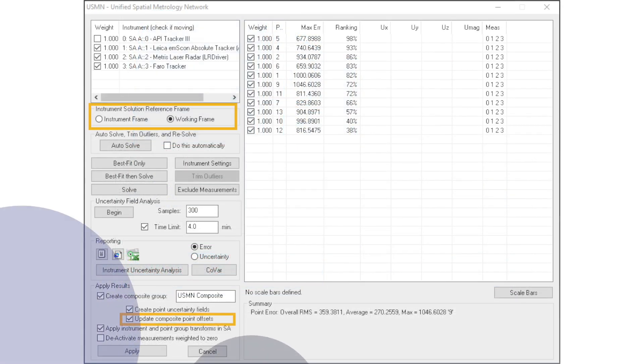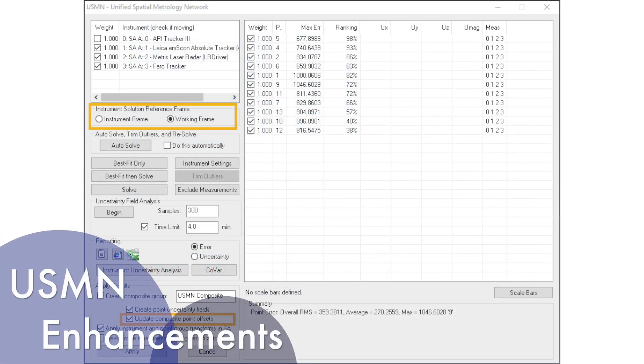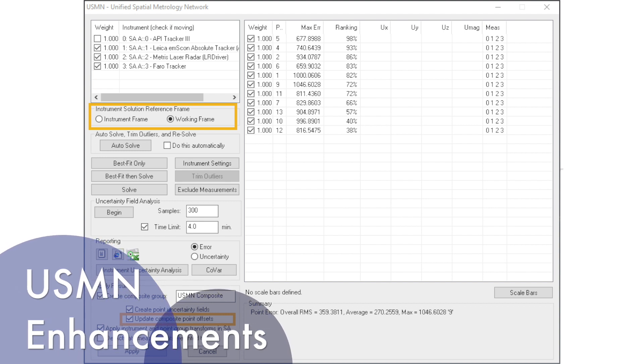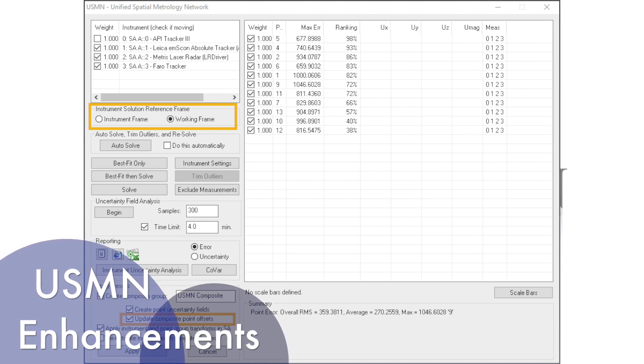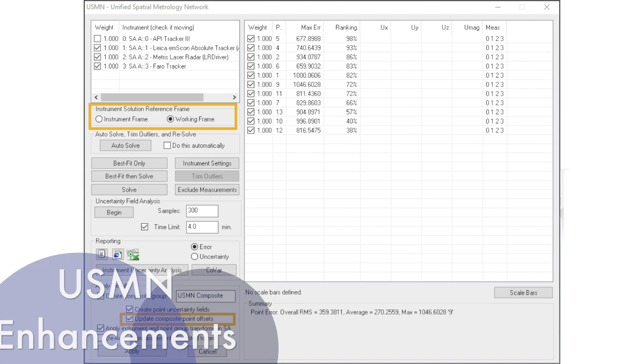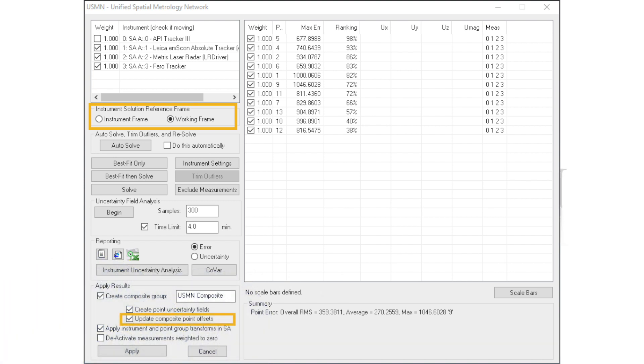And finally, USMN allows you to select the frame used to define instrument motion as an alternative to using the individual instrument's base frame. Also added is the option to pass a point offset onto the composite group created through the USMN analysis.